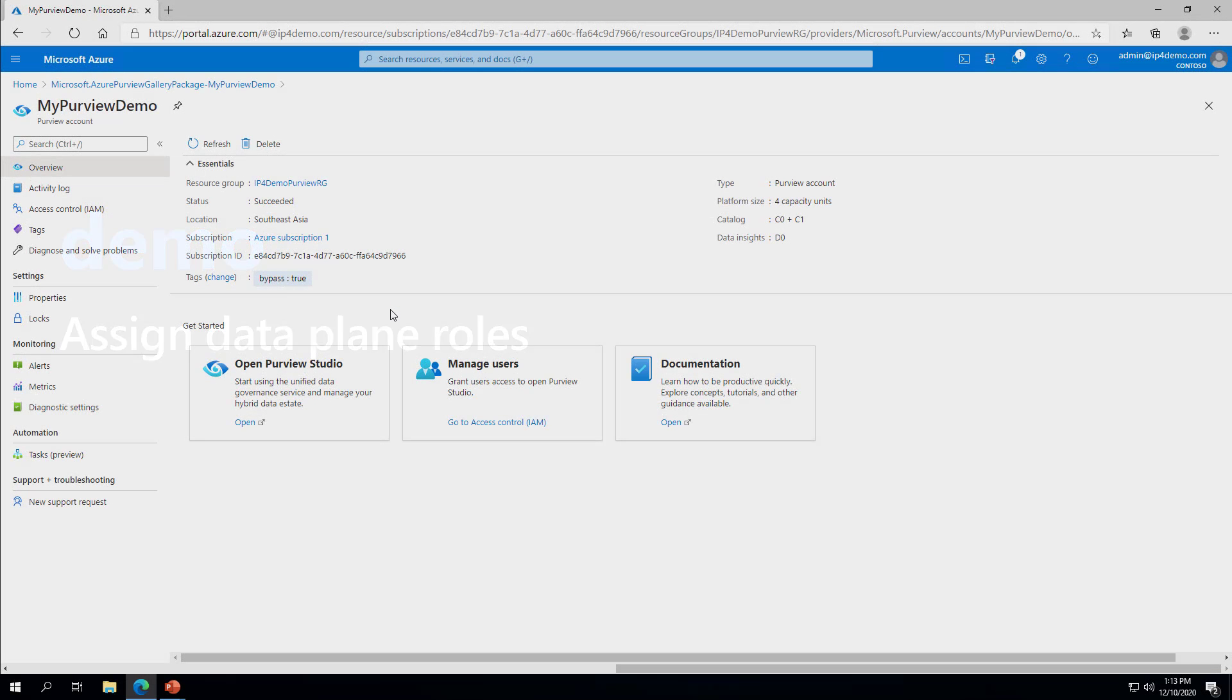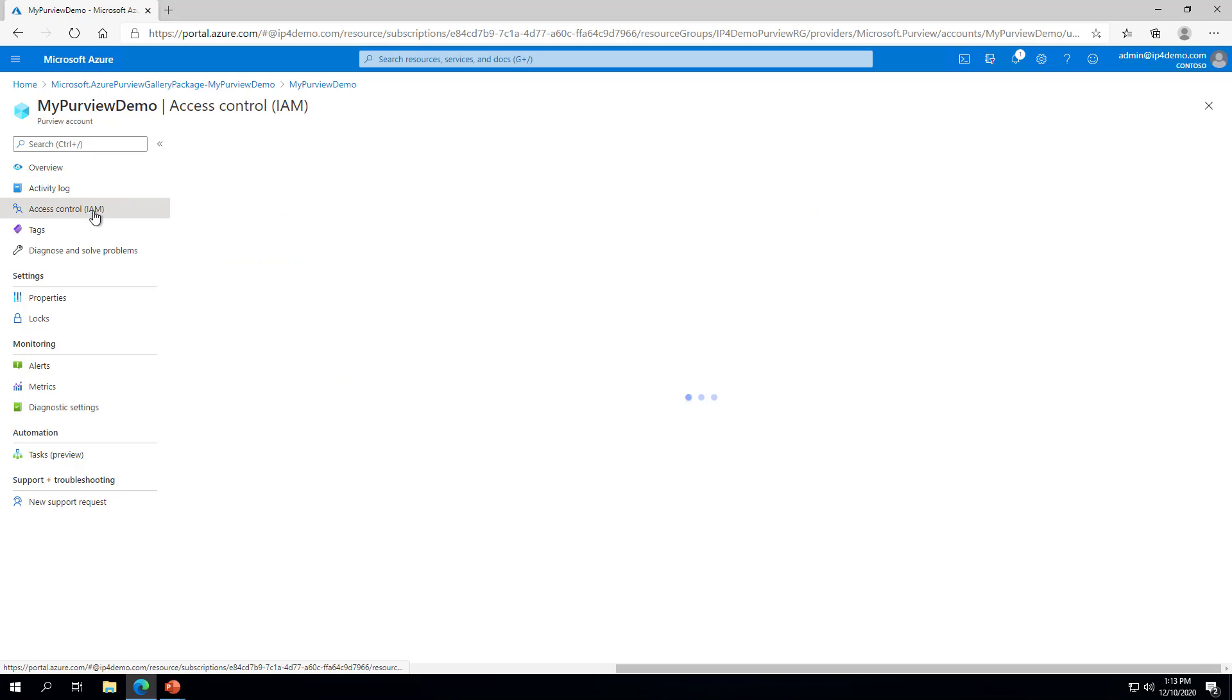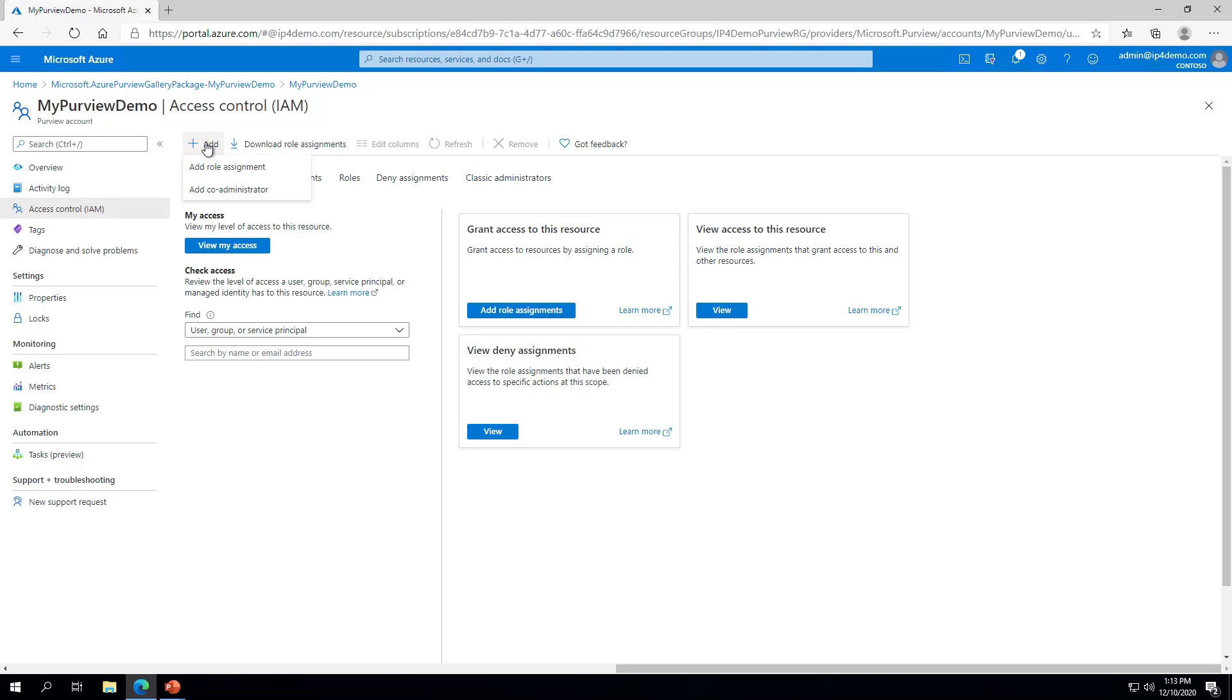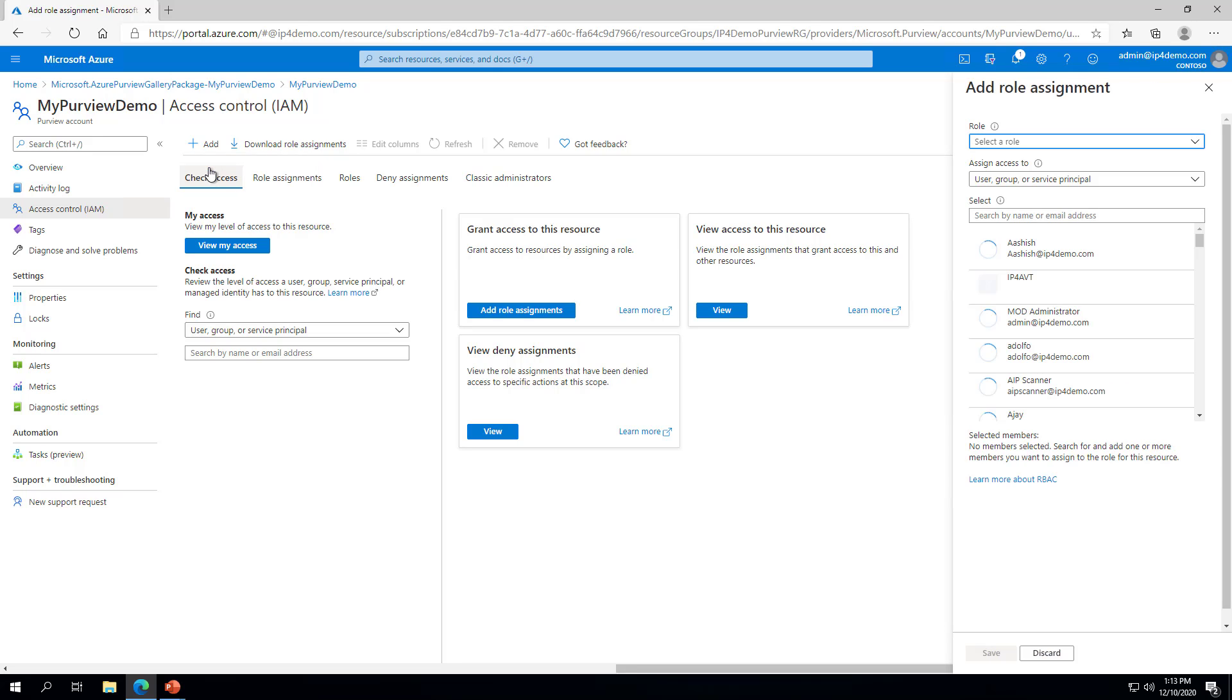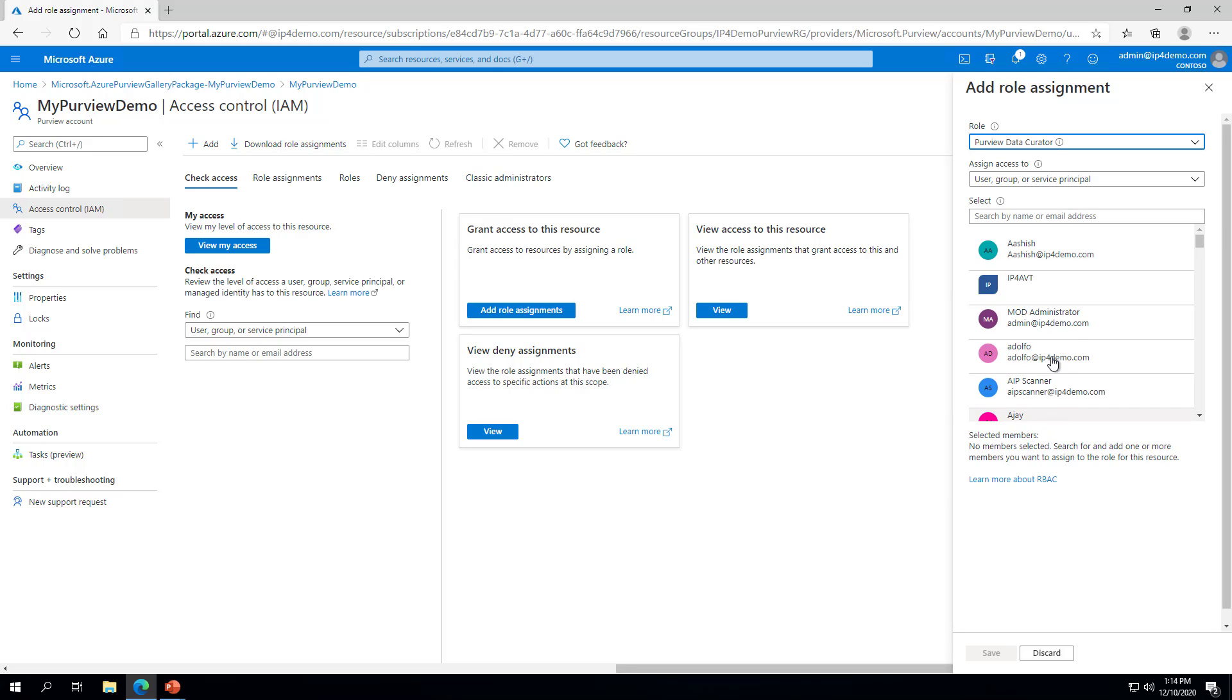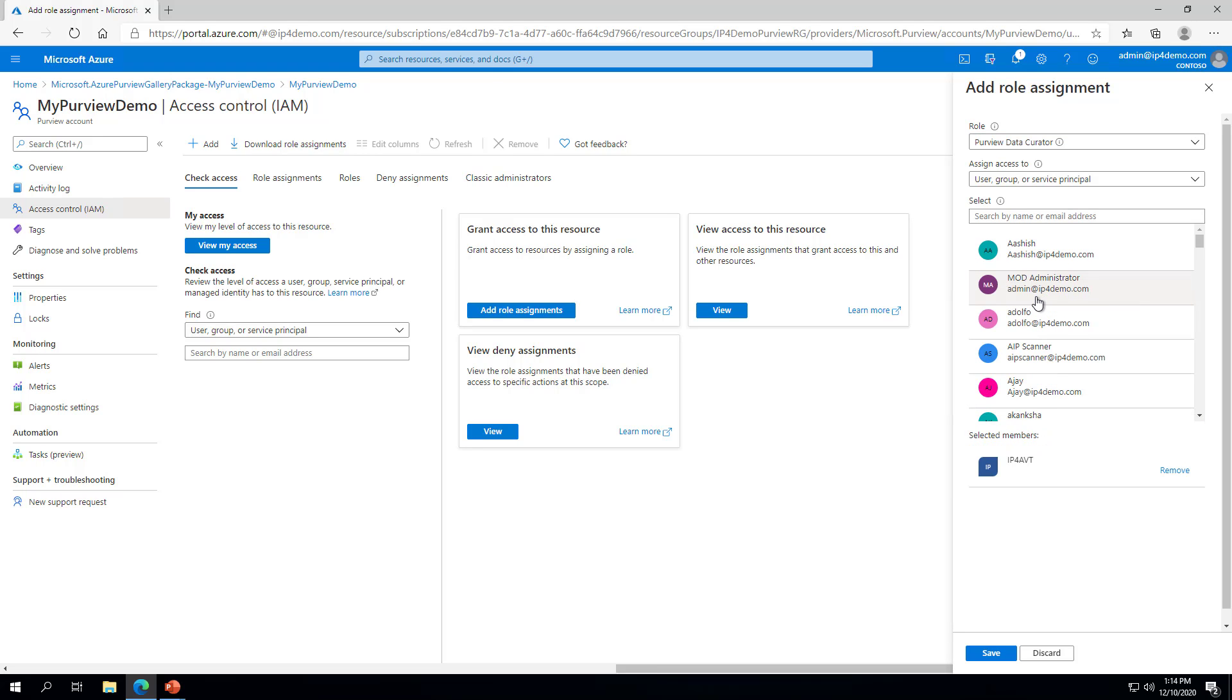To assign data plane roles, on the Purview account page, select Access Control. On the Access Control page, click the Plus Add button and select Add Role Assignment. In the Add Role Assignment flyout, select the Purview Data Curator role and choose a Security Principle. Finally, choose the Save button to finish the role assignment.